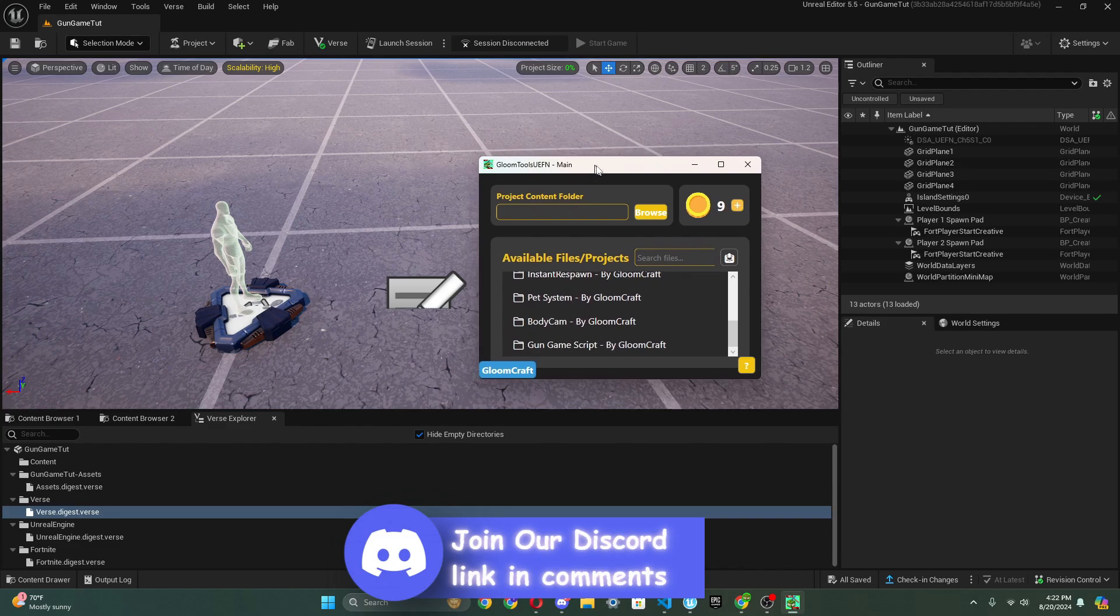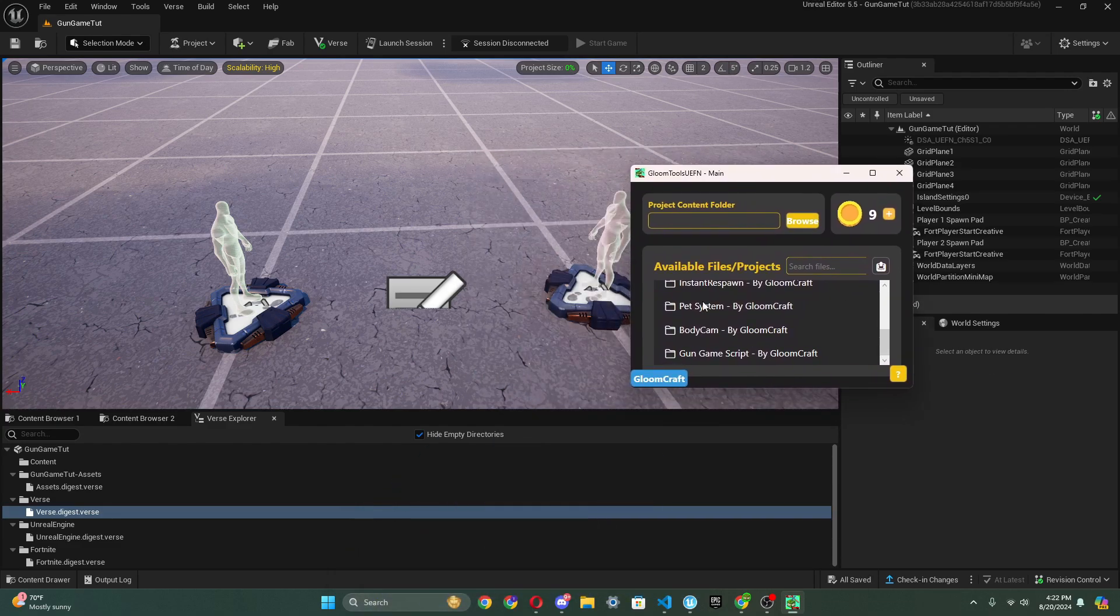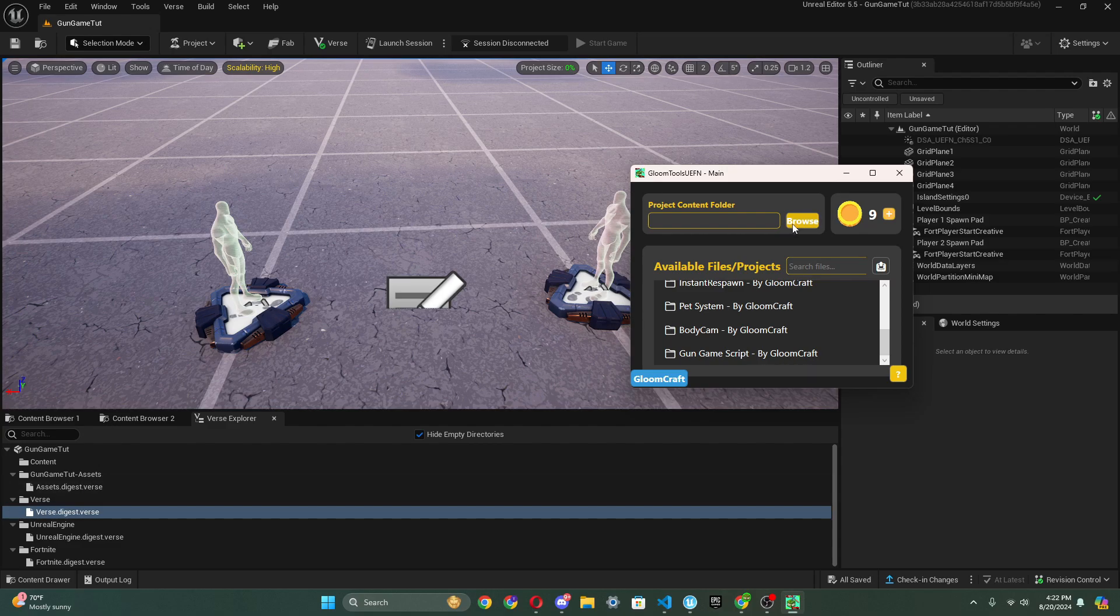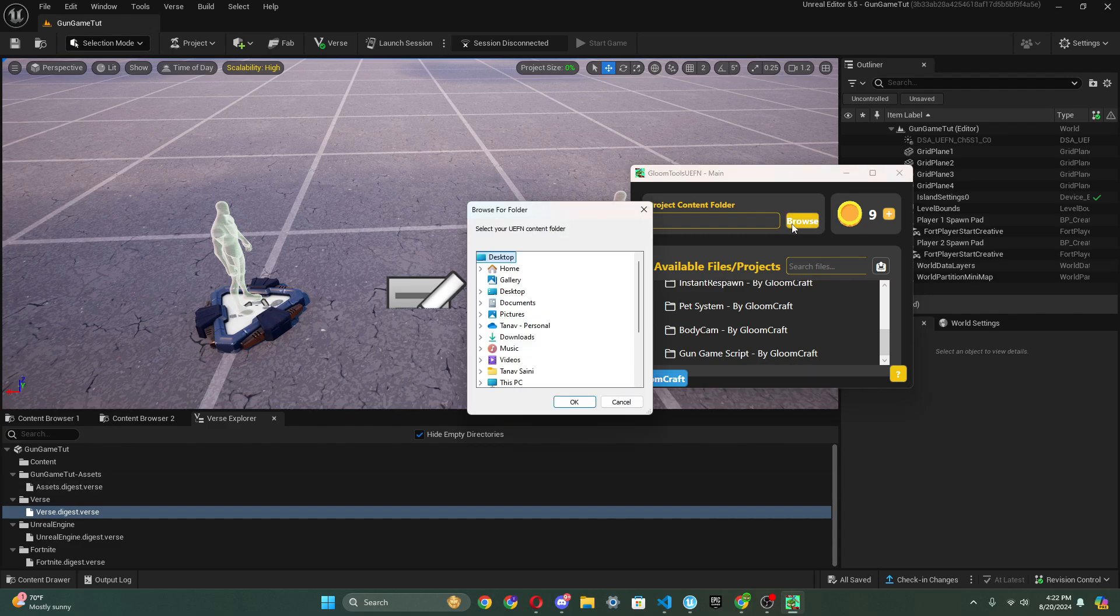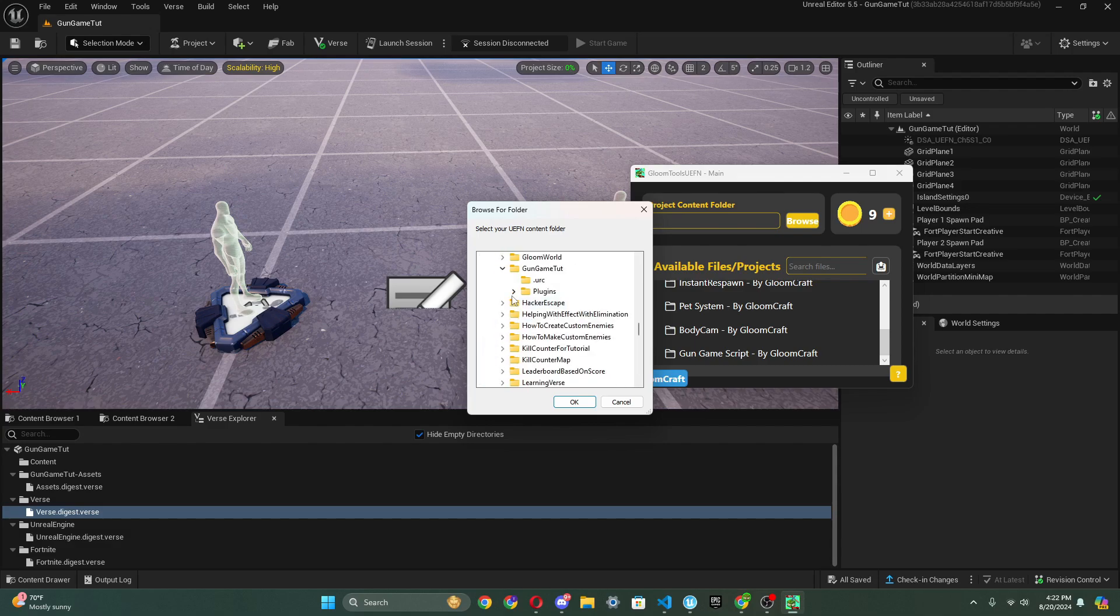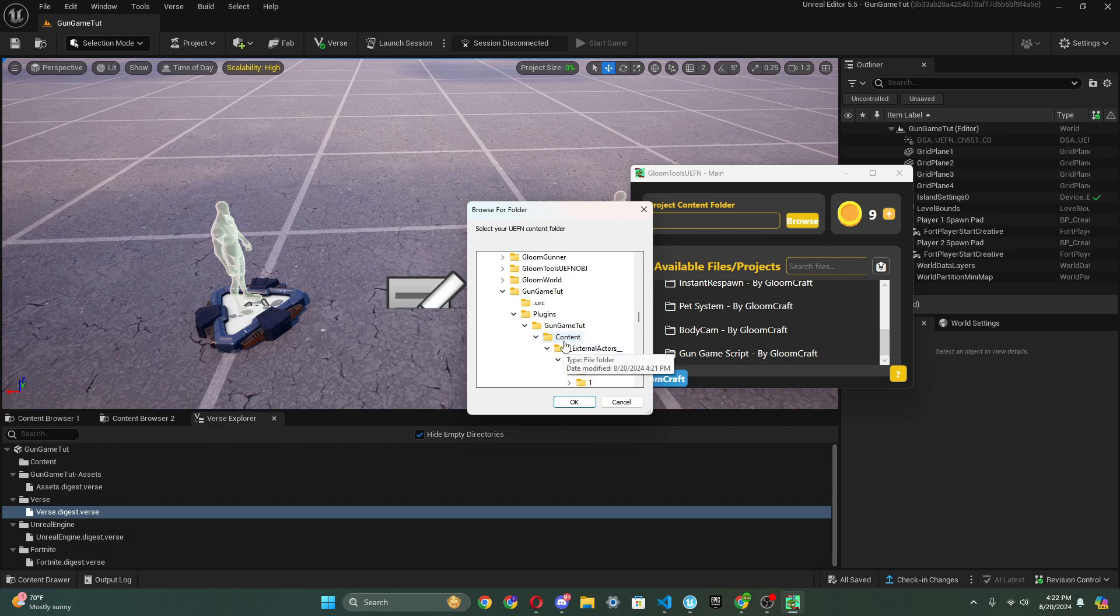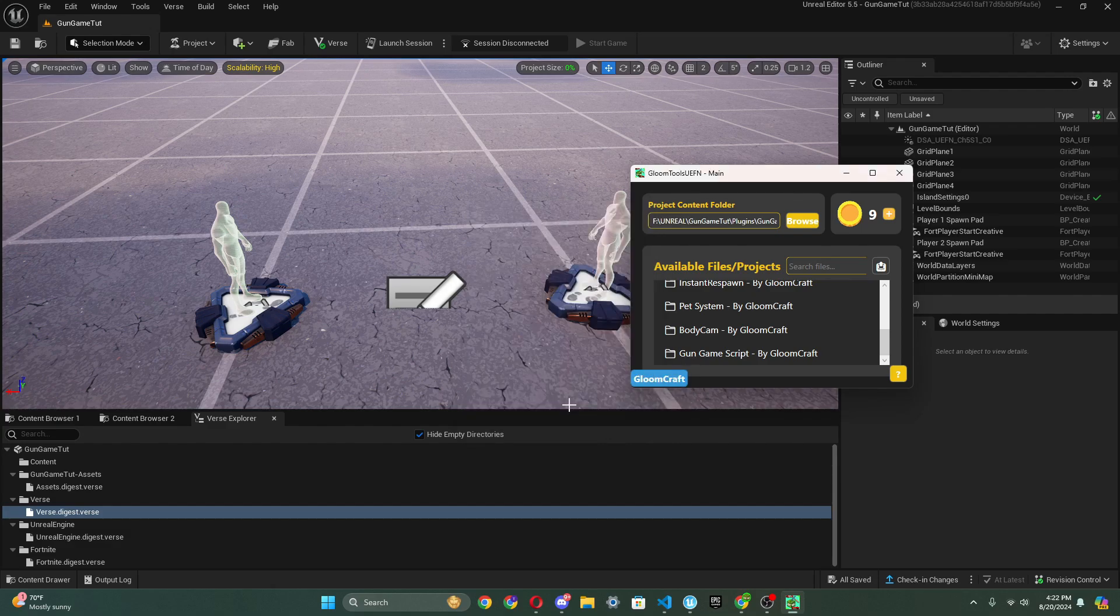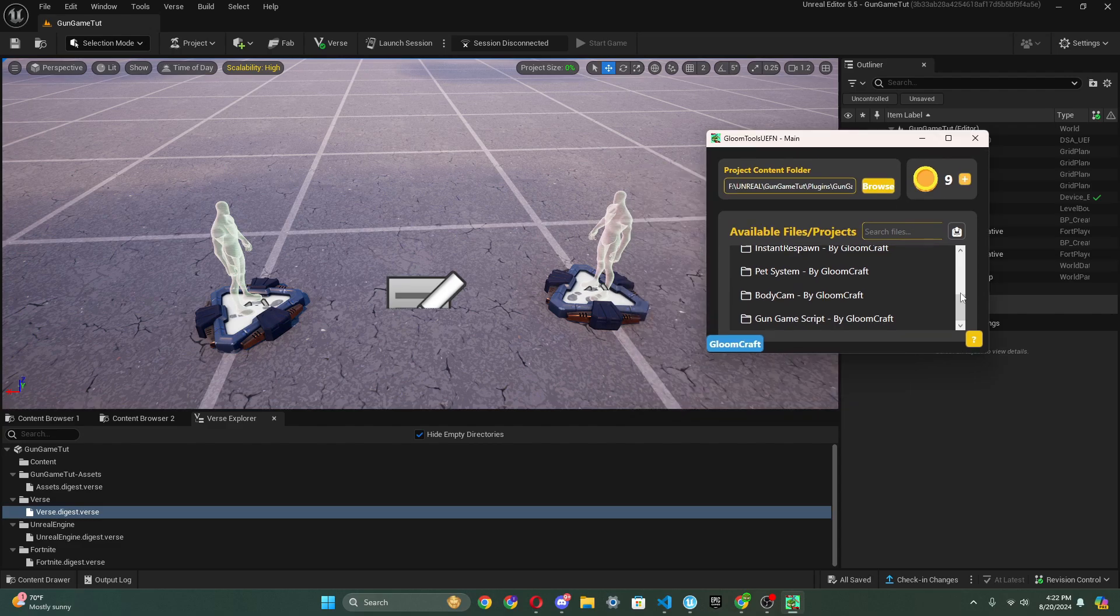What we're going to want to do is we have a gun game script right here. All we got to do is go to browse, and we're going to want to go to where our project is located. Right here, this is my project, Gun Game Tut, and there's the content folder. We just click content and press okay, and there we go. We connected that to the app.